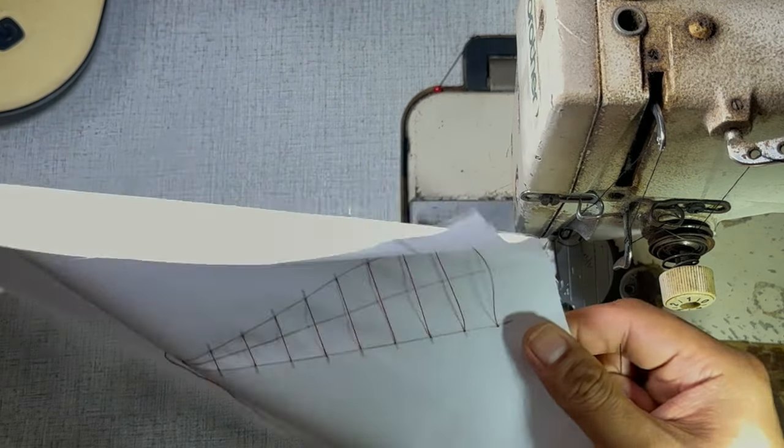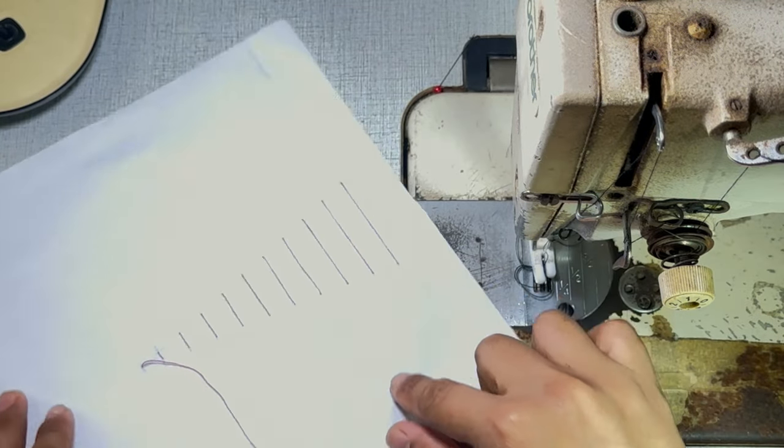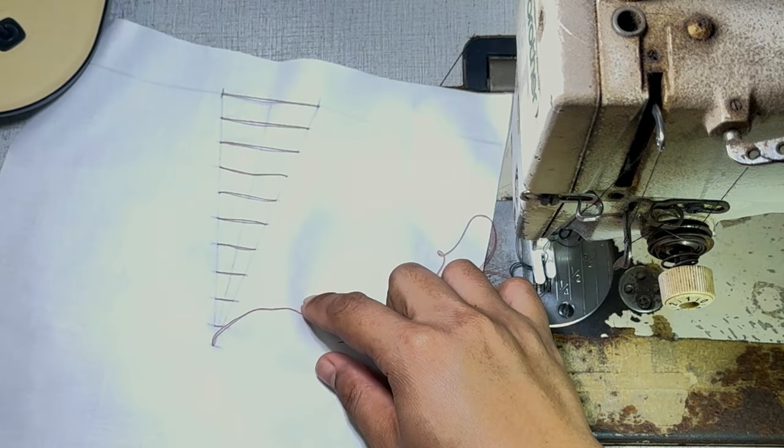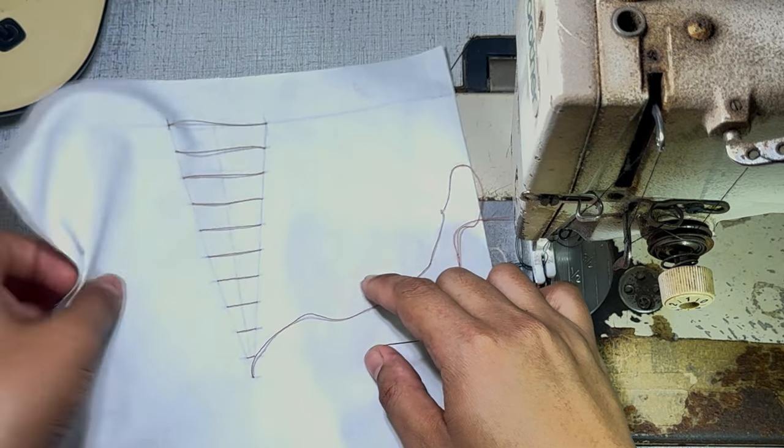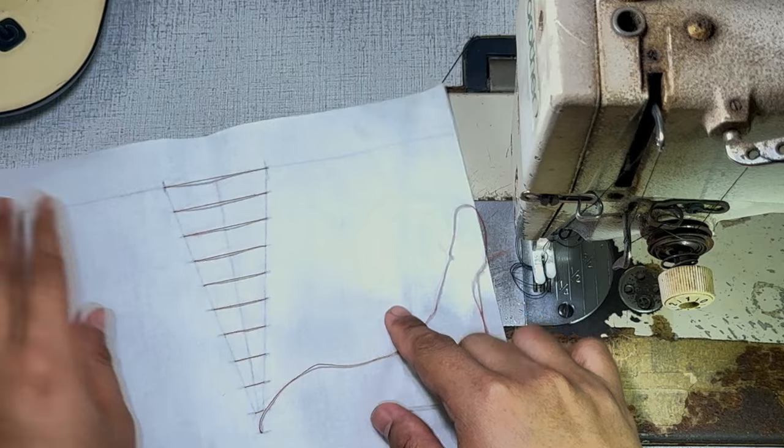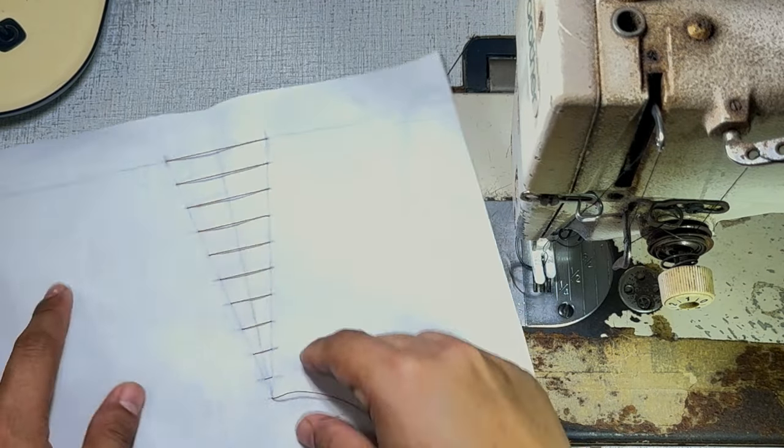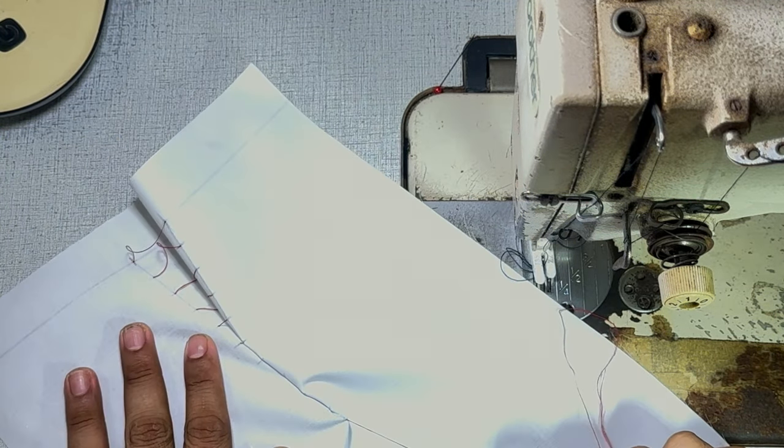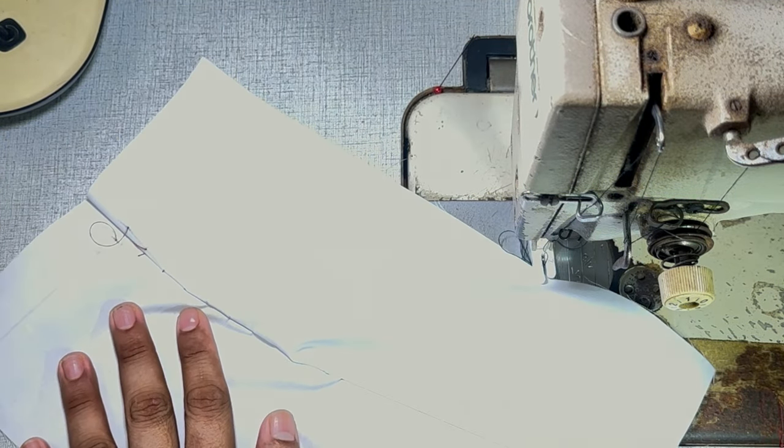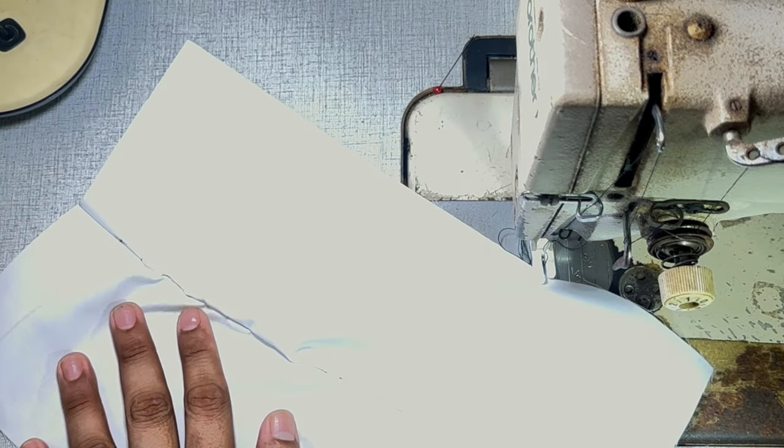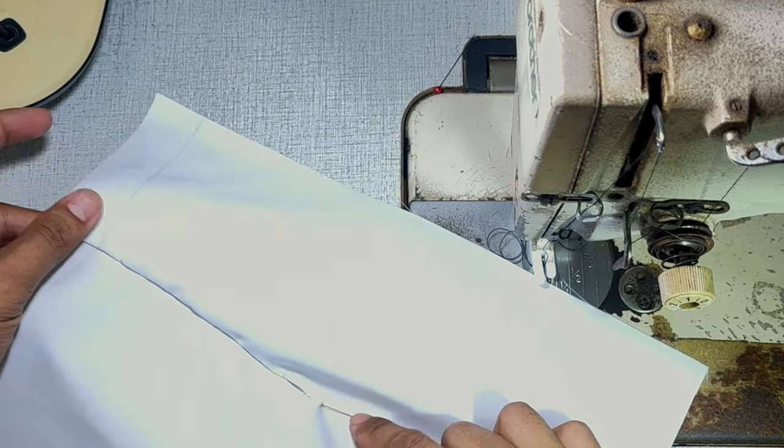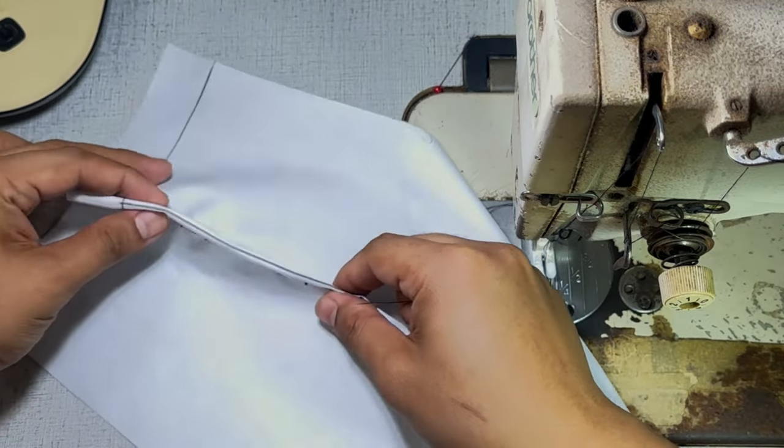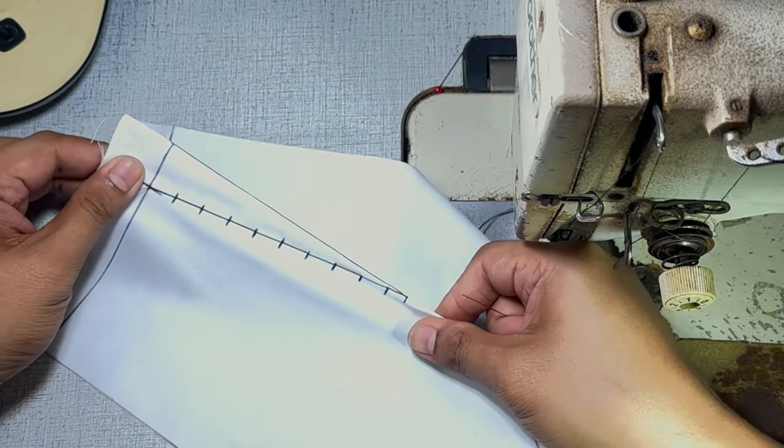And this is how the front side should look like. Next, let's pull the thread to close the dart. And now that the dart is closed, we can now sew the dart legs in place.